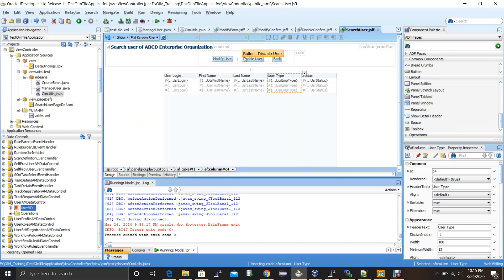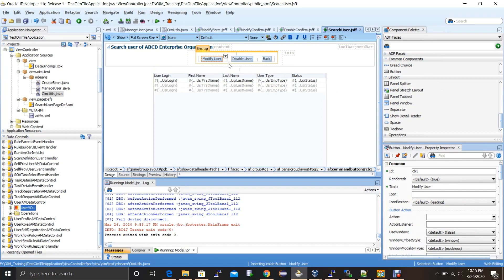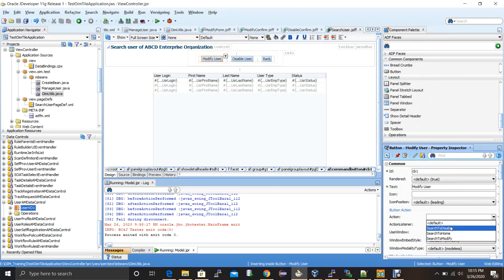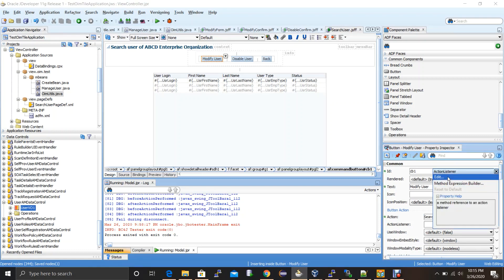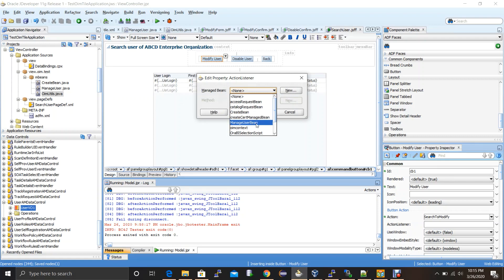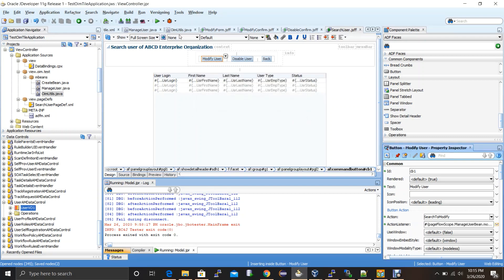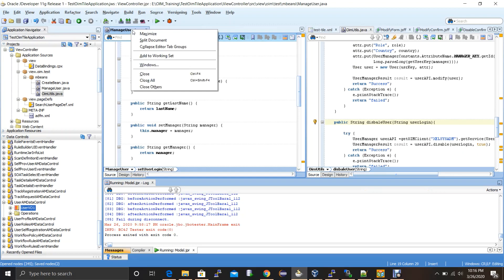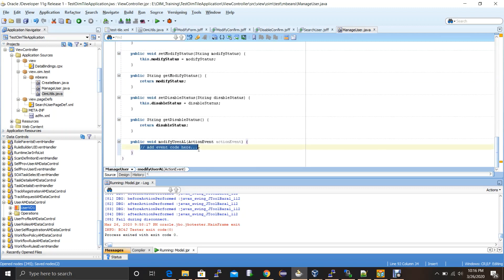Now let's build the functionalities for the buttons. On the search user JSFF page we have three buttons: modify user, disable users, and back. Back doesn't require any backend functionality. For the modify user button, I select the action — clicking modify user will take the requester from the search page to the modify page along with the data. In the action listener I create a method under the manage user bean named 'modifyUserAL'.